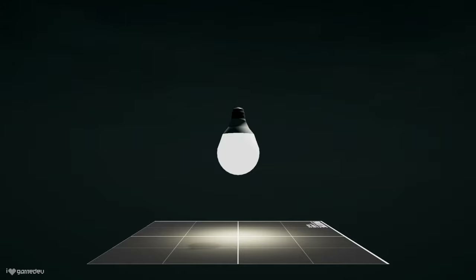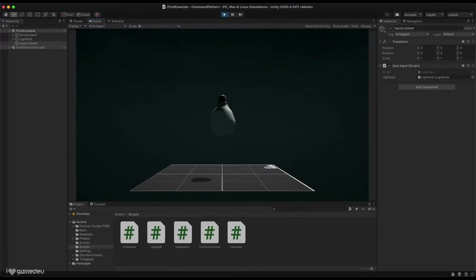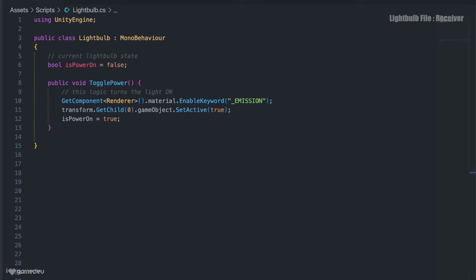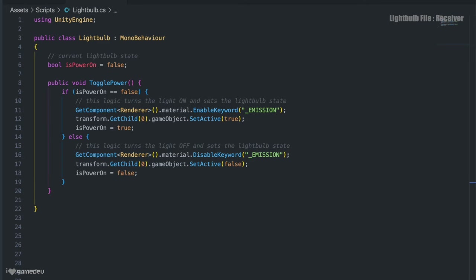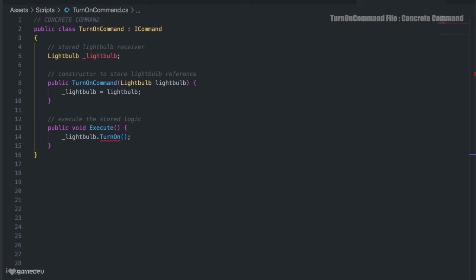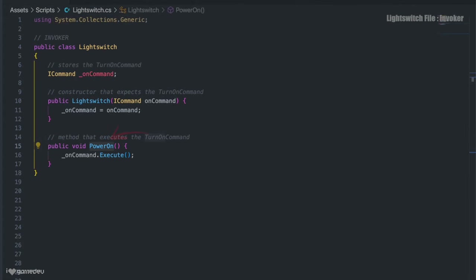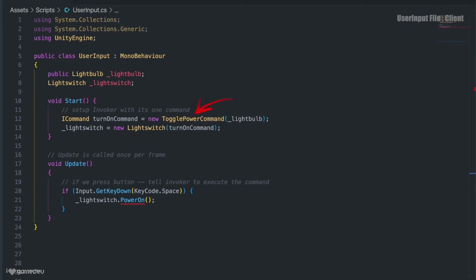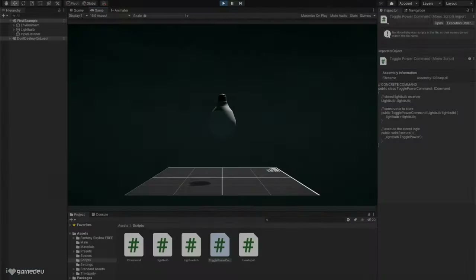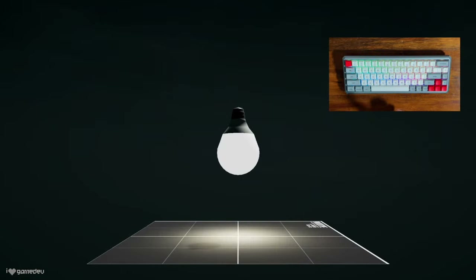We now realize that a lightbulb and light switch should also be able to turn off. We can add turn-off functionality in multiple ways, but today we'll refactor our Lightbulb class and commands. Instead of a turnOn method in the Lightbulb class, we'll have a togglePower method which will either turn the light on or off depending on its current state. We'll rename and modify the TurnOnCommand to TogglePowerCommand, change the execute definition to call the lightbulb's togglePower, rename the PowerOn method of the LightSwitch to TogglePower as well, and update the UserInput class accordingly. Testing again in play mode, pressing spacebar now turns the lightbulb on and off.